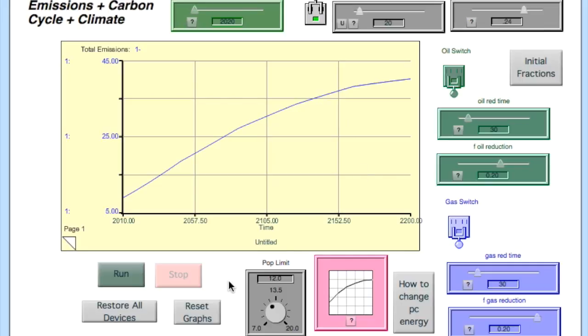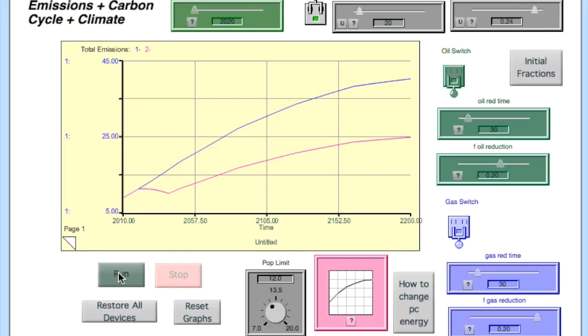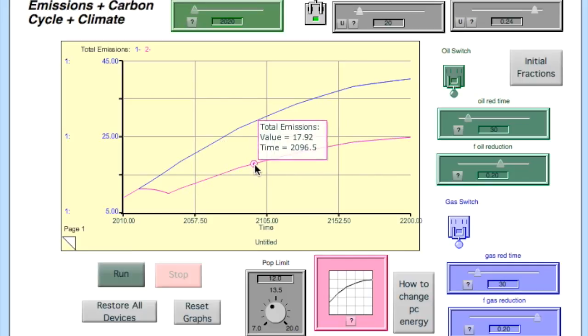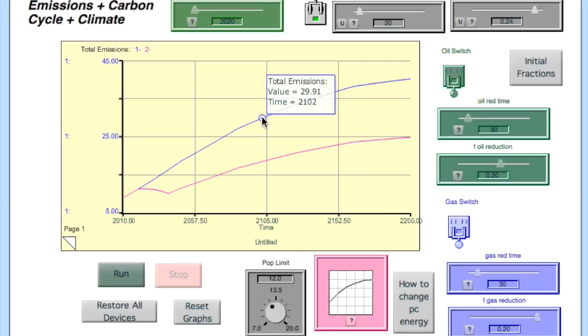Now we can run the model again, and then we compare the emissions in the year 2100. We see we have about 18.3 gigatons in this scenario. So we just subtract that from the 29.6 that we got.